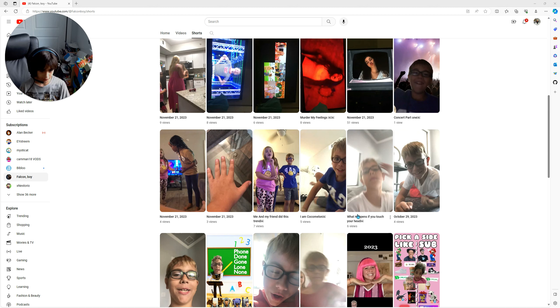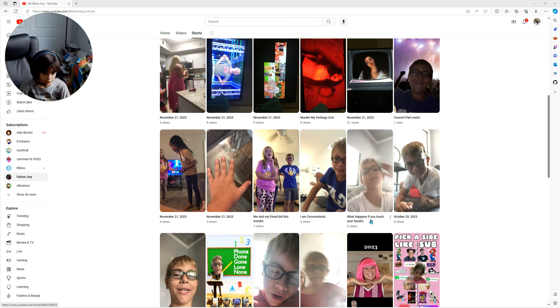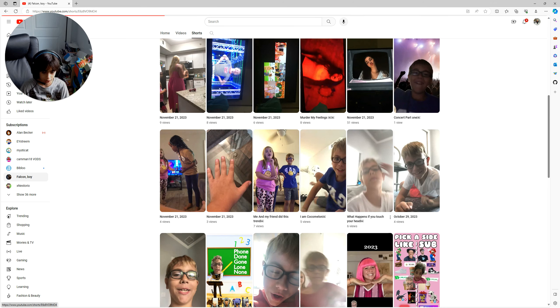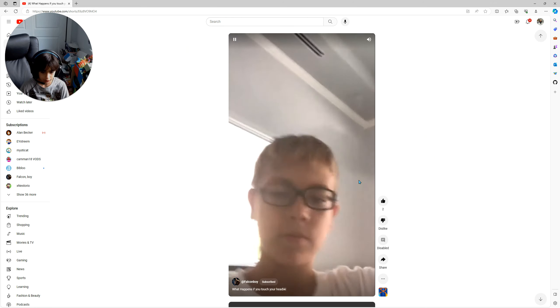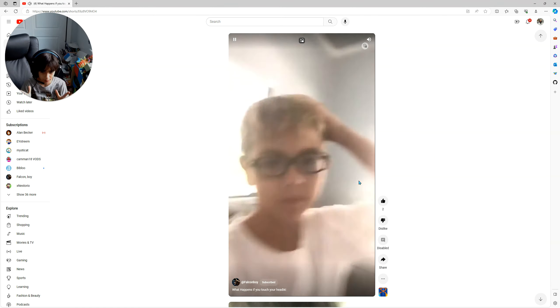Look, if you say show what happens if you touch your head, if we watch it real quick, listen to that music.